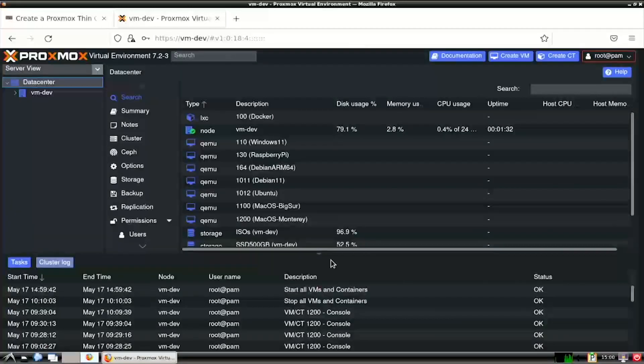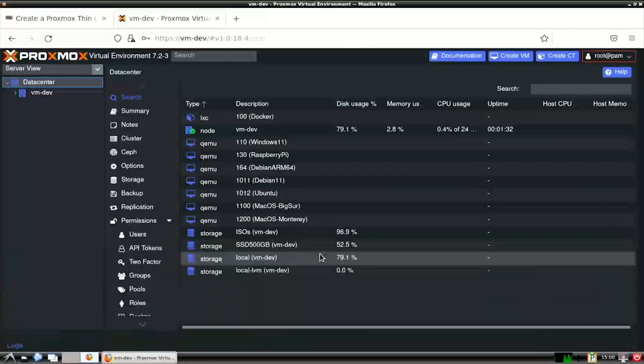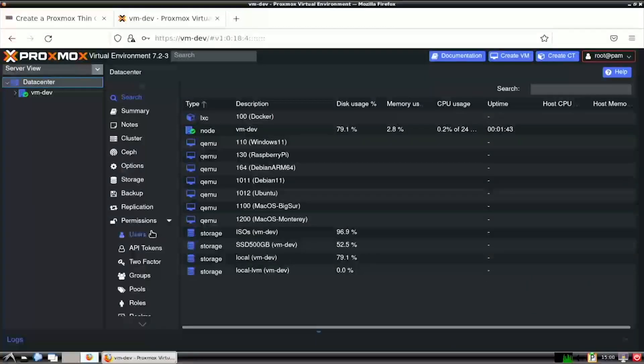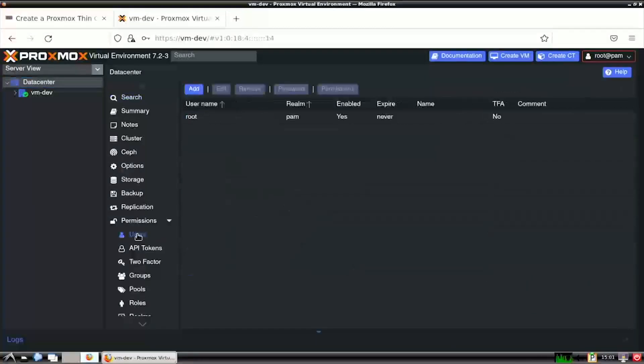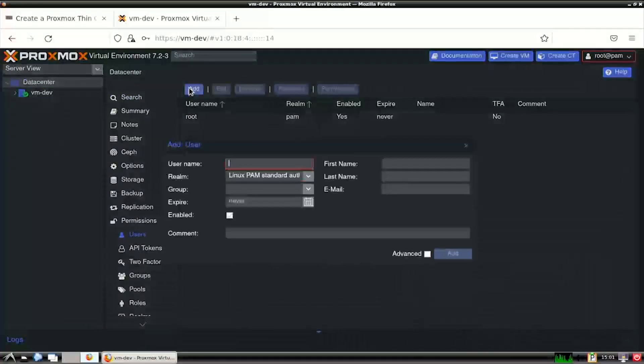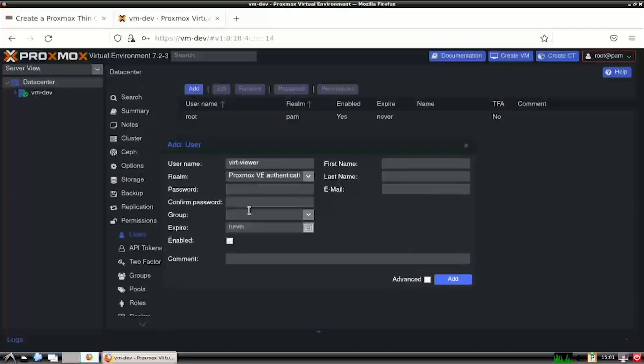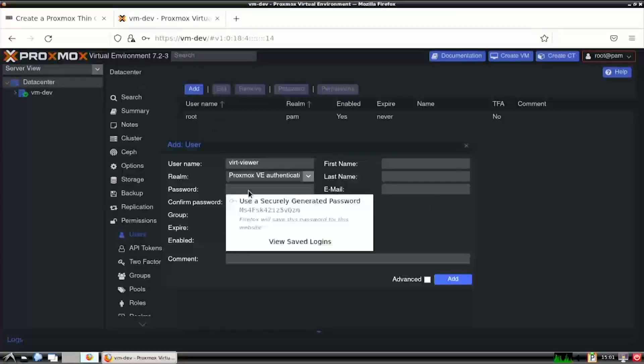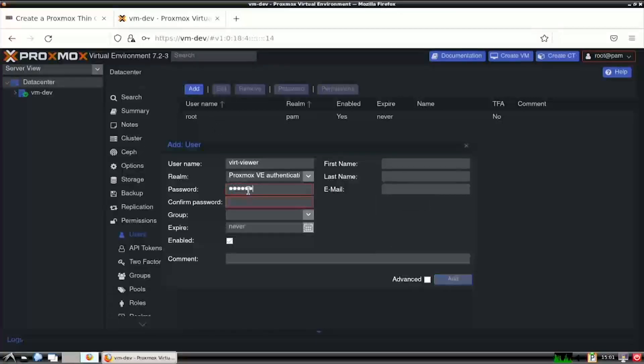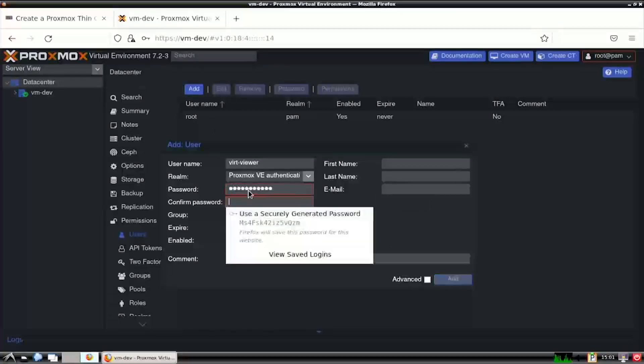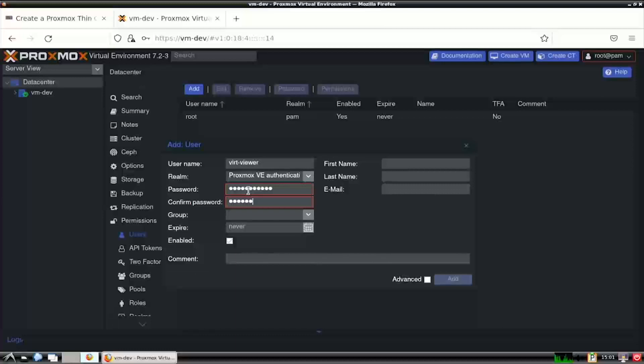Once inside Proxmox, select Data Center from the left navigation, then under Permissions, select Users. Click the Add button. Enter a username and set the realm to Proxmox VE Authentication Server. Then enter and confirm a password. Once completed, click the Add button.